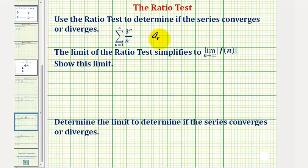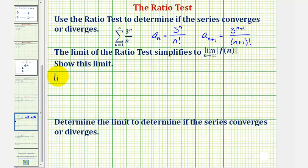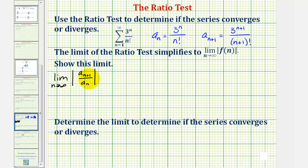Here, a sub n is equal to three raised to the power of n divided by n factorial. And therefore a sub n plus one would be equal to three raised to the power of n plus one divided by n plus one factorial. So now we'll find the limit as n approaches infinity of the absolute value of a sub n plus one divided by a sub n. But instead of dividing by a sub n, we'll multiply by the reciprocal instead.